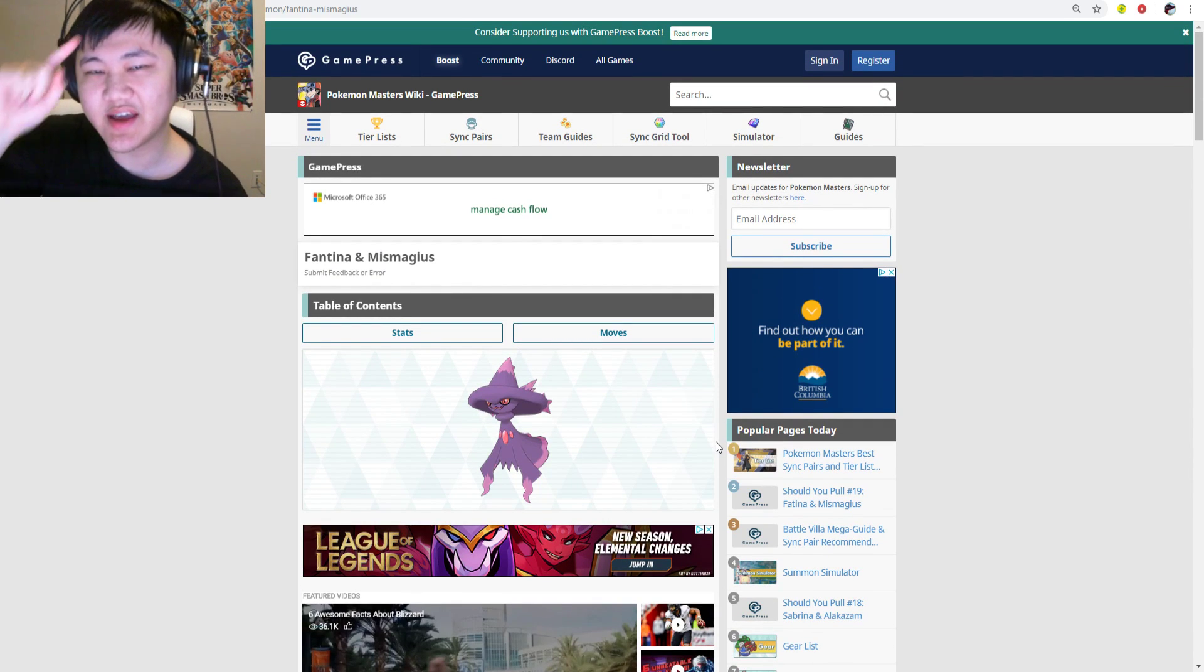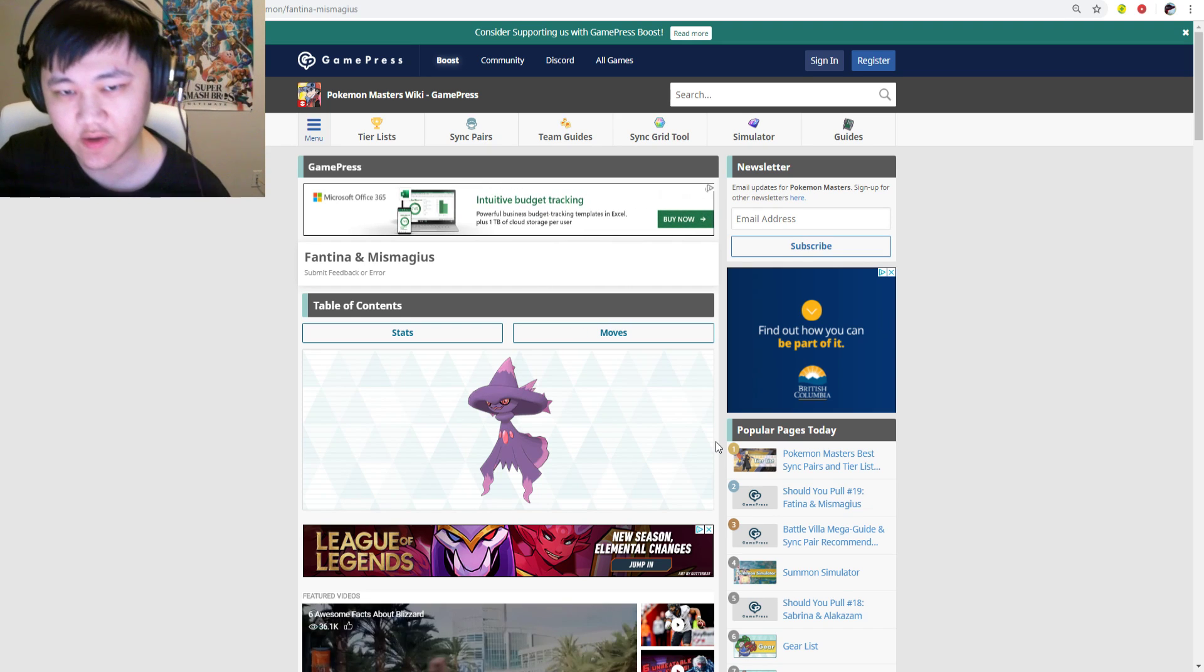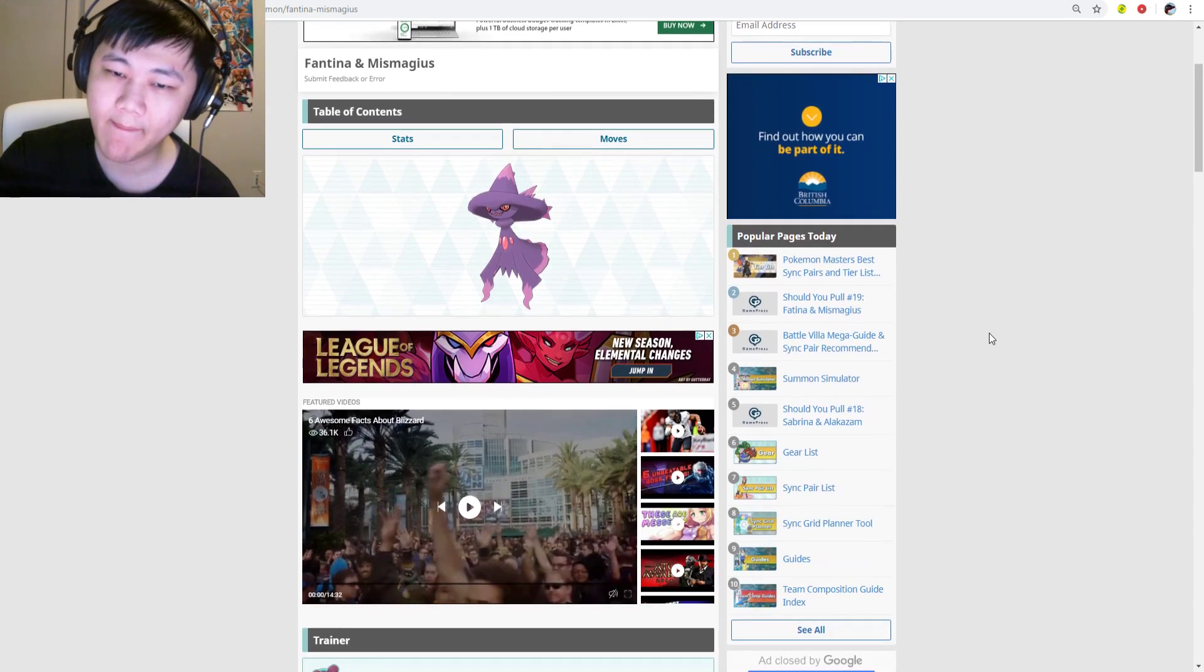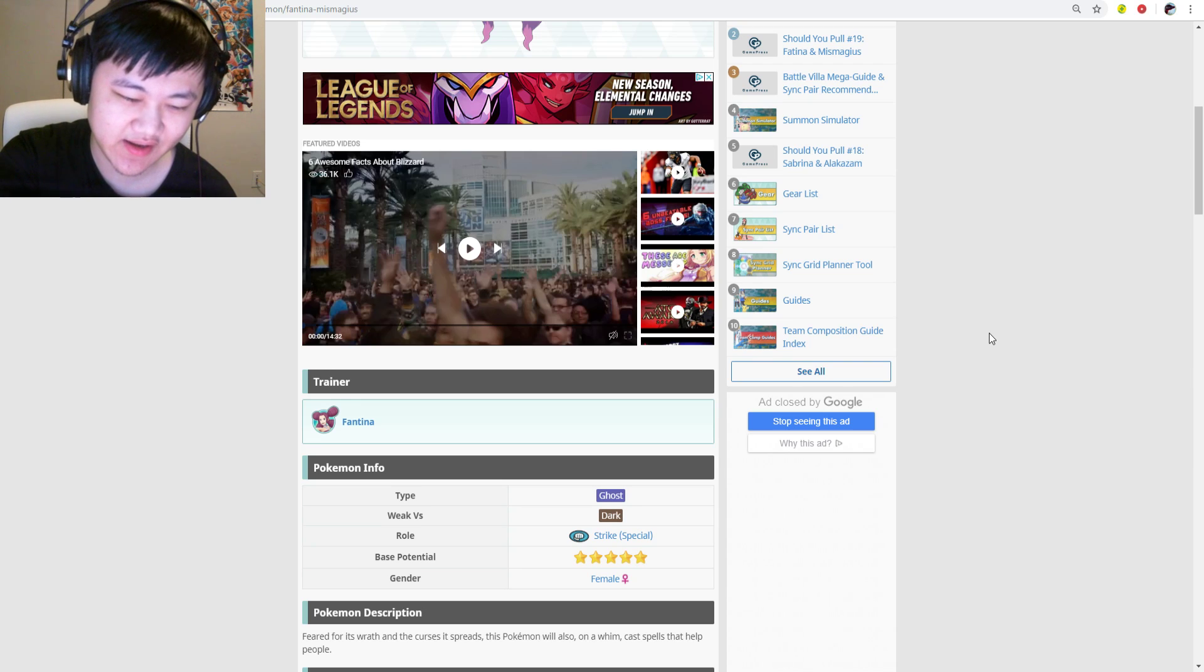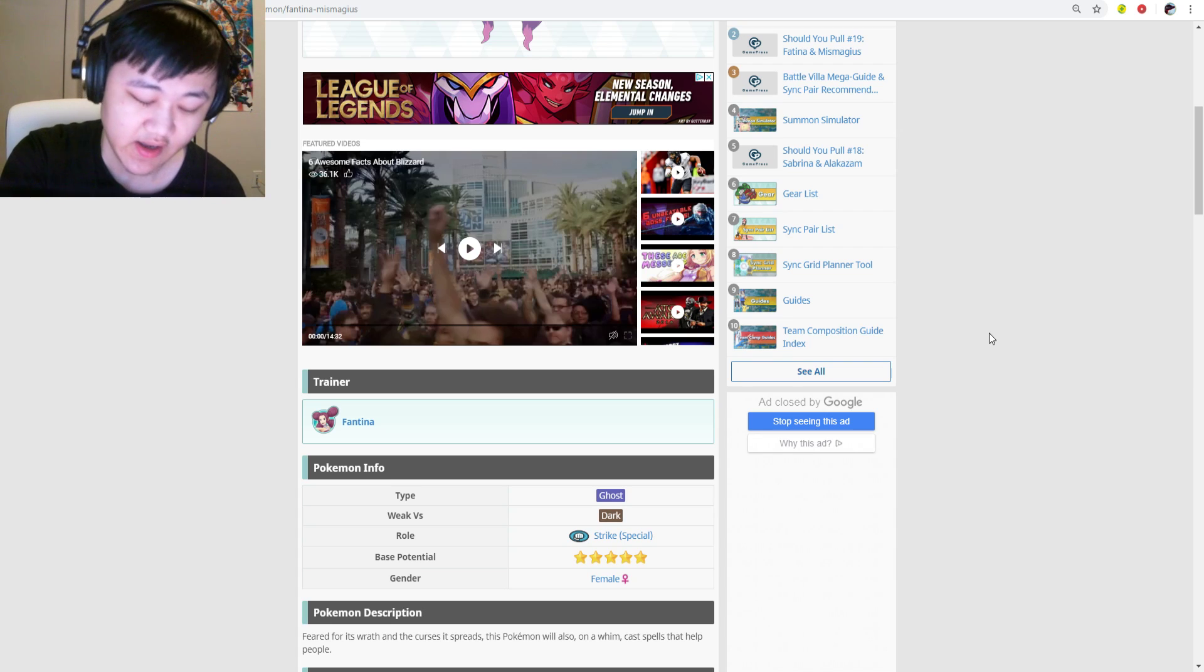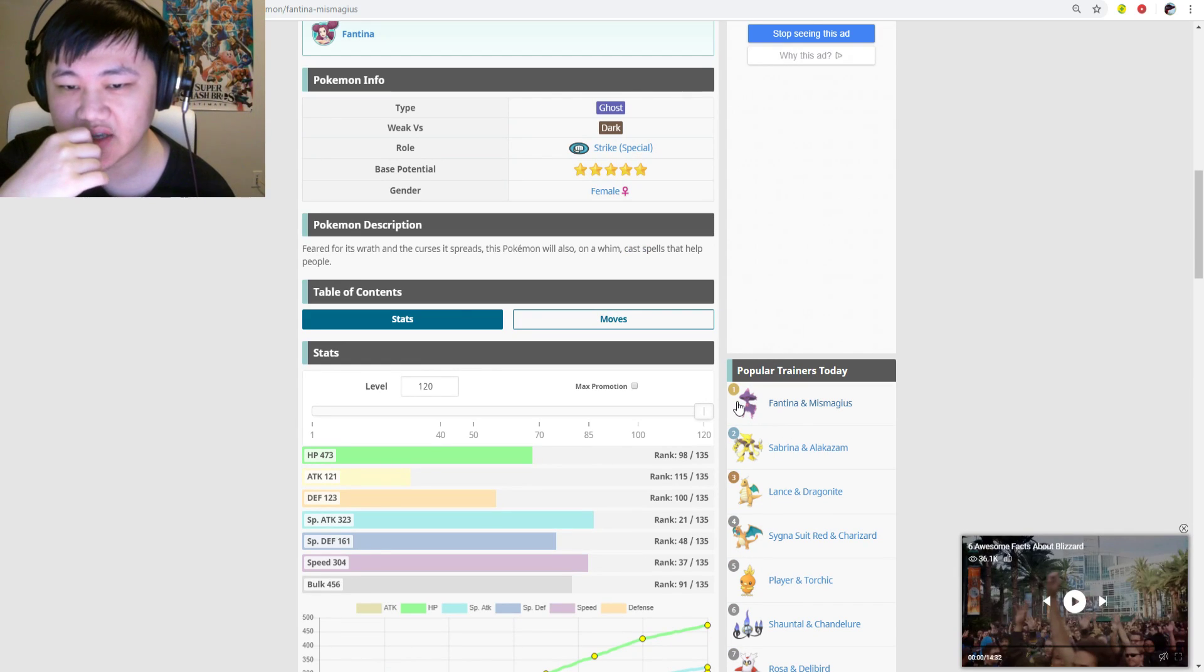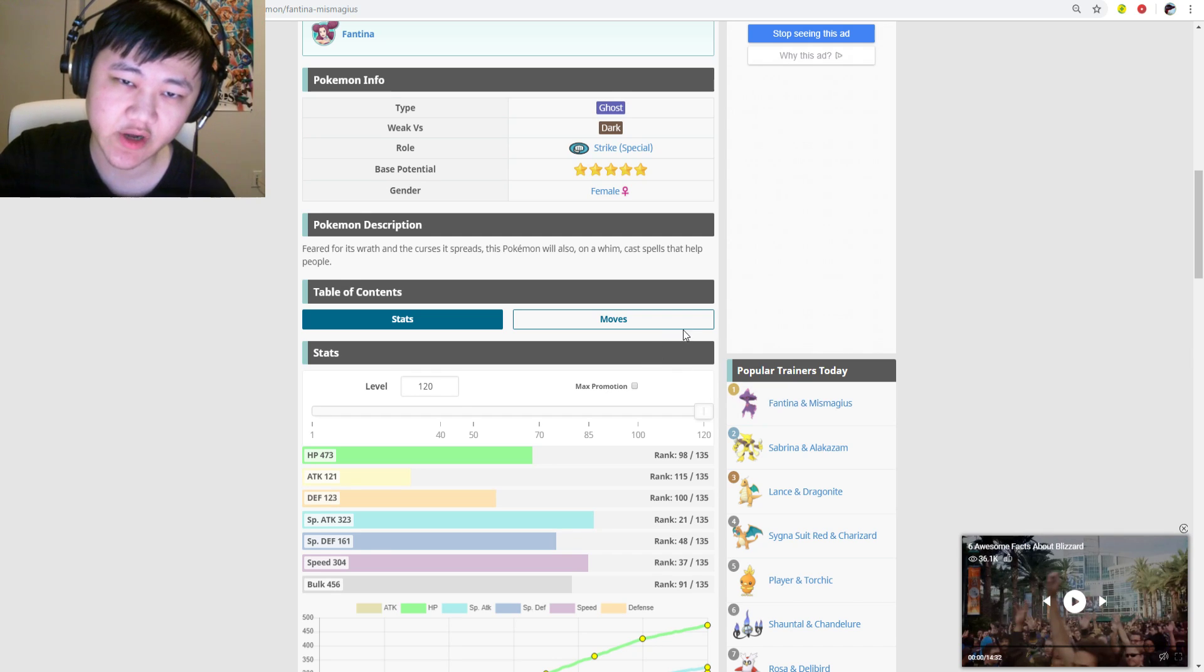As usual, banner dropping tonight, so let's get into our routine should you summon video. Fantina Mismagius coming tonight. We're going to go over her stats and moveset and all that stuff, and we'll talk about if she's worth playing or not.